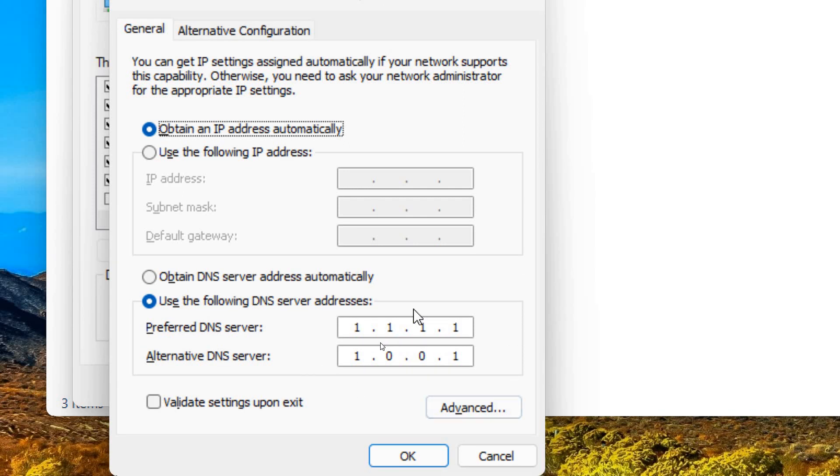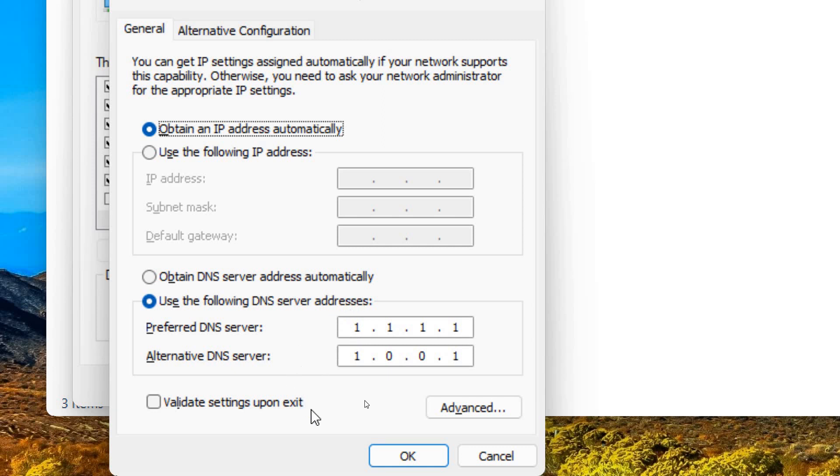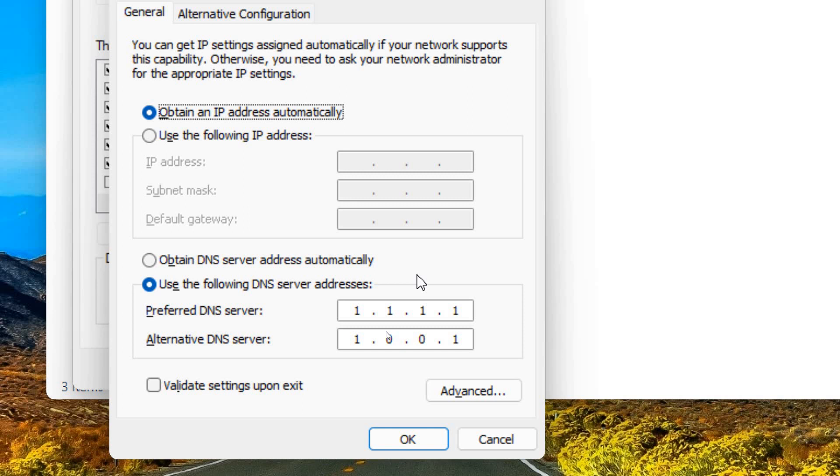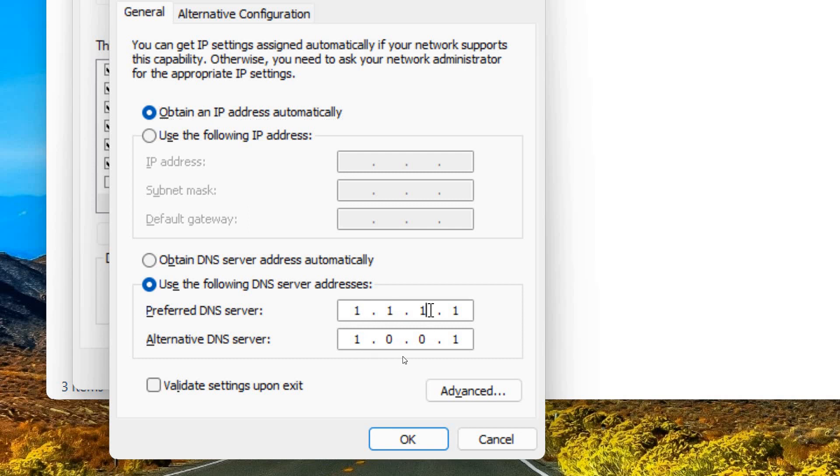It not only boosts the internet, it will also lower the ping if you have high ping so it will resolve the internet faster. So whenever you will access any page it will load faster. So here I'm using the Cloudflare DNS which is also a very great DNS 1.1.1.1 and alternative DNS is 1.0.0.1.